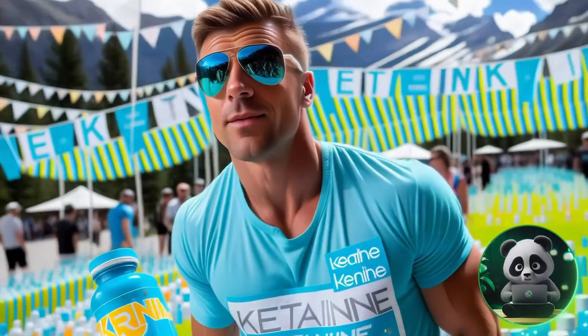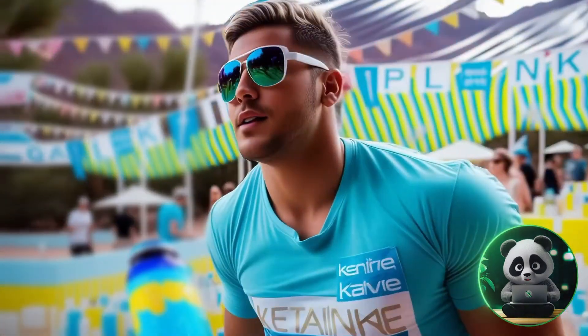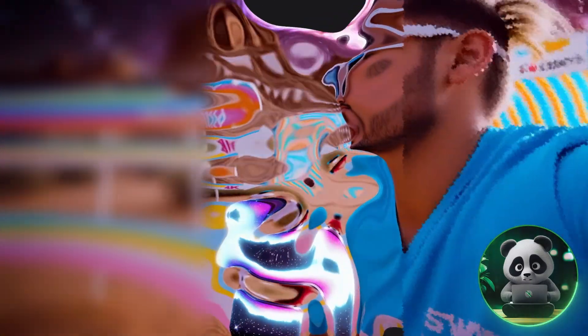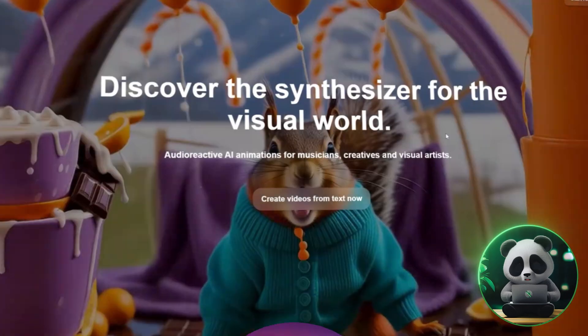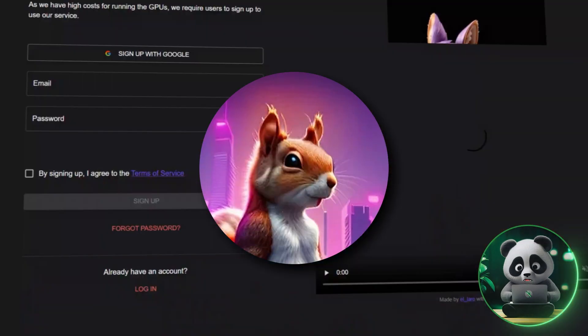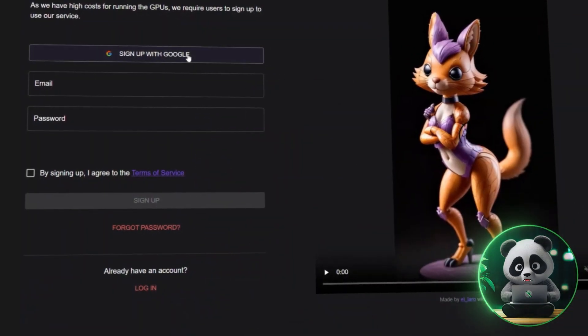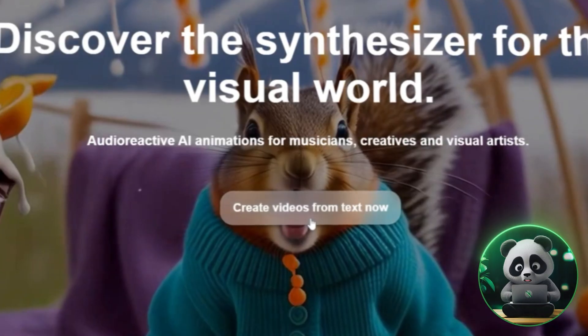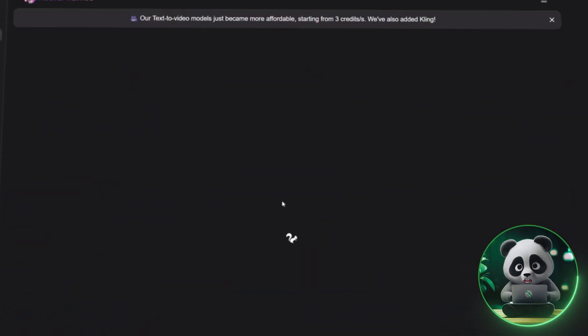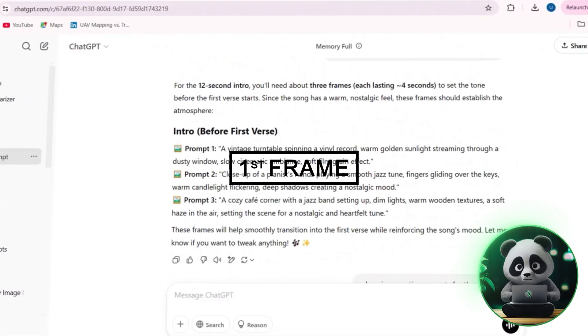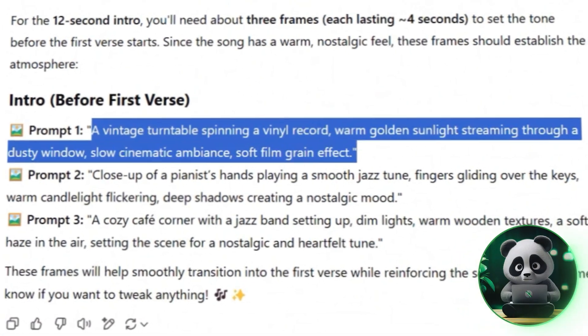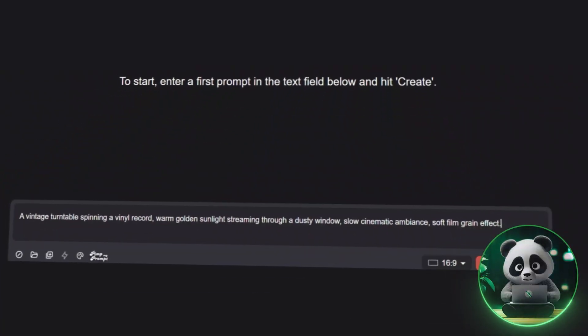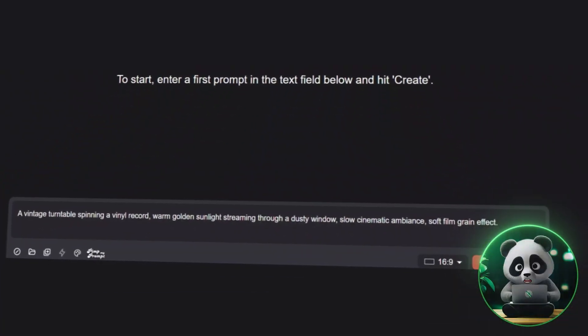Negative prompts help remove unwanted elements, like blur, distortion, or overly abstract visuals. Things that might make the video look off. Now, it's time to move to Neural Frames. Go to the Neural Frames website. Log in. Start a new project. And now we're ready to create our first frame. Take the first prompt generated by ChatGPT and paste it into the prompt bar in Neural Frames.